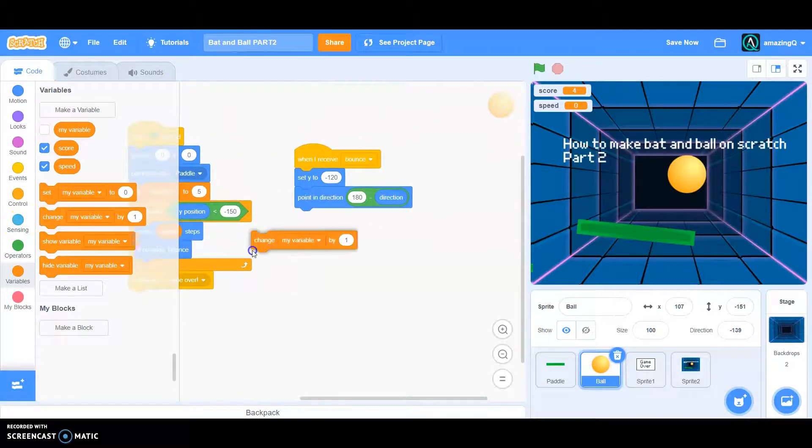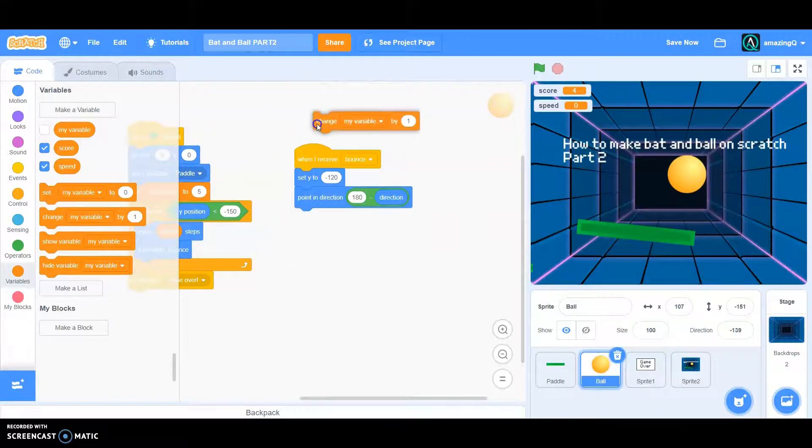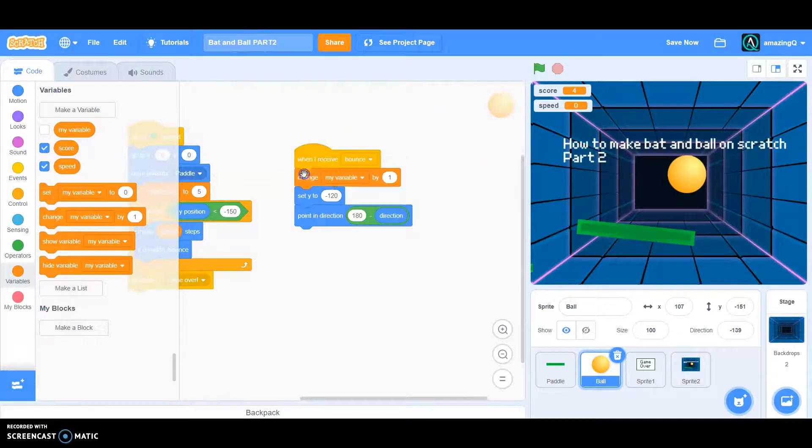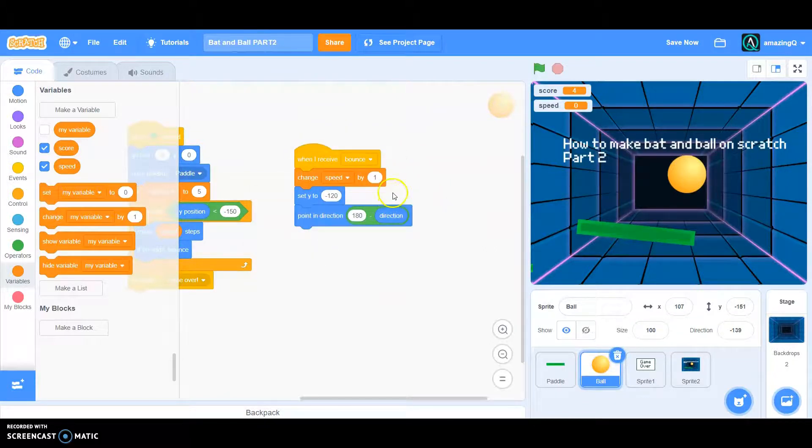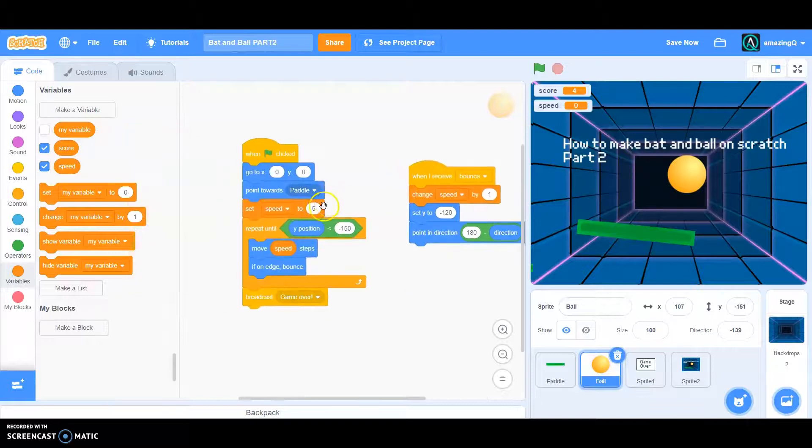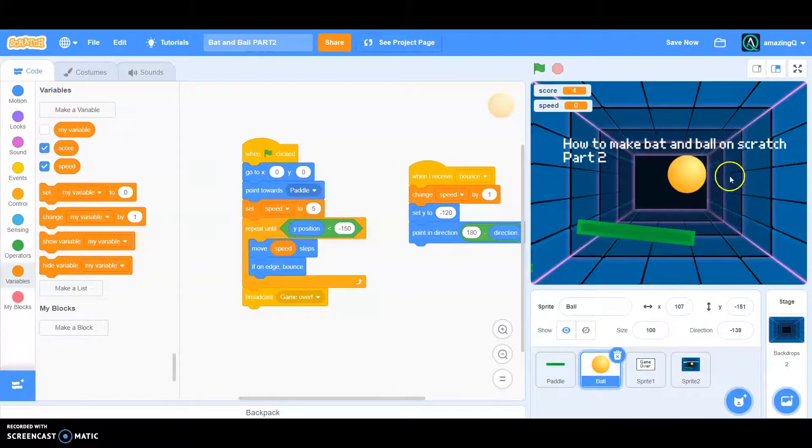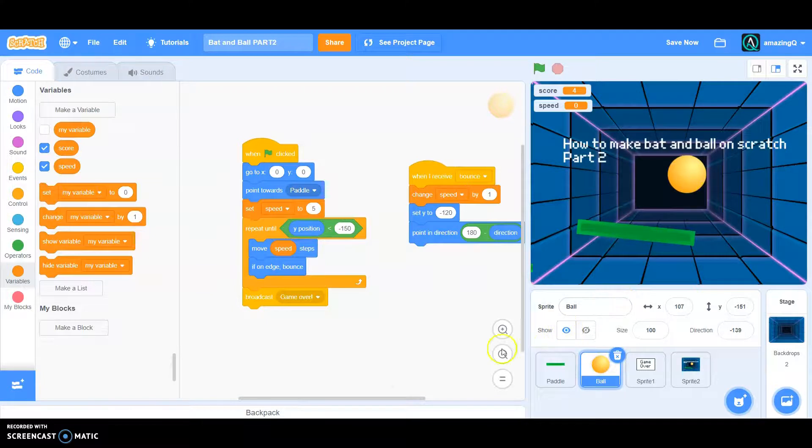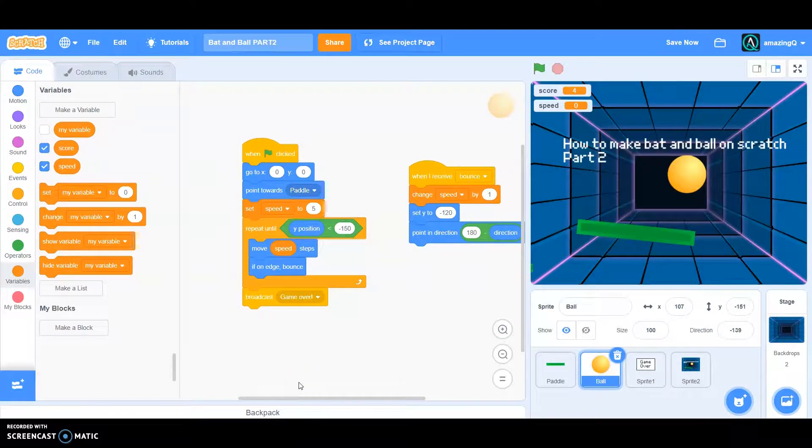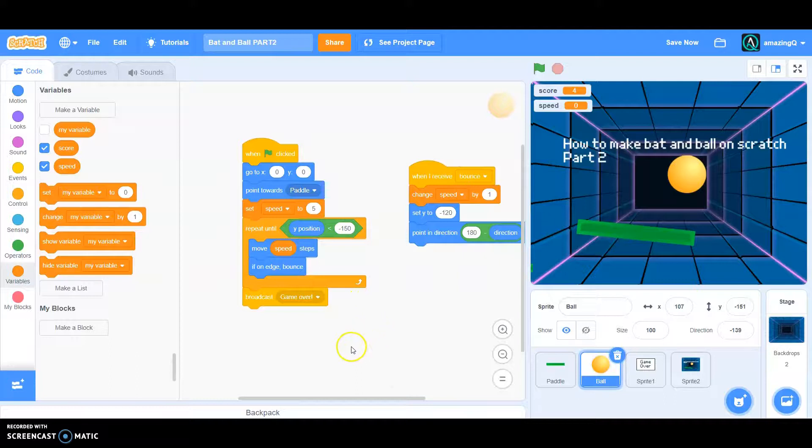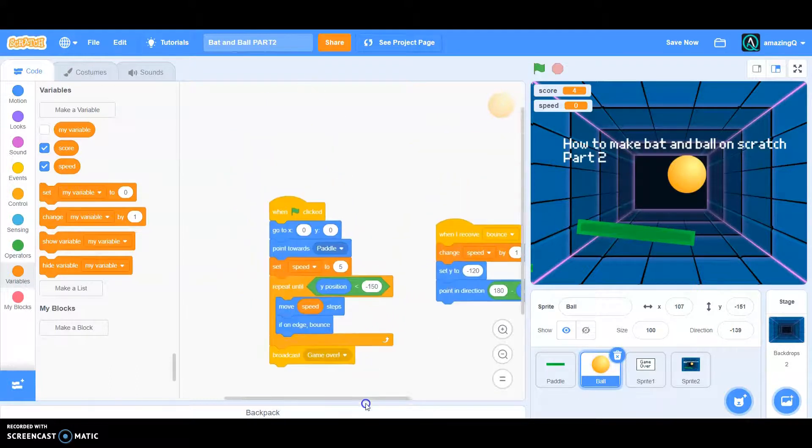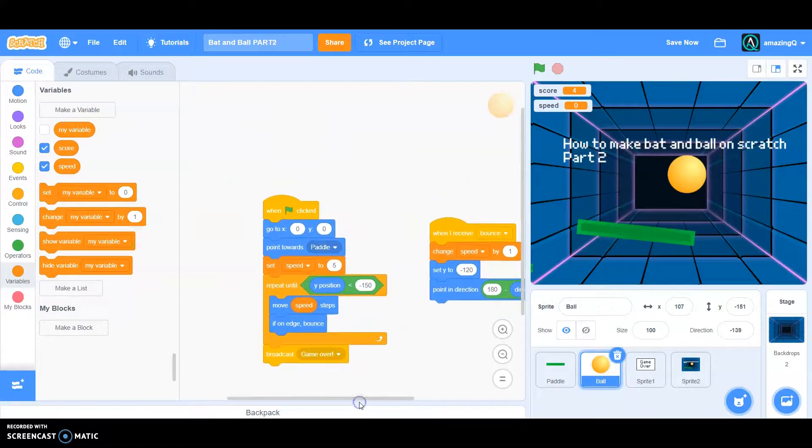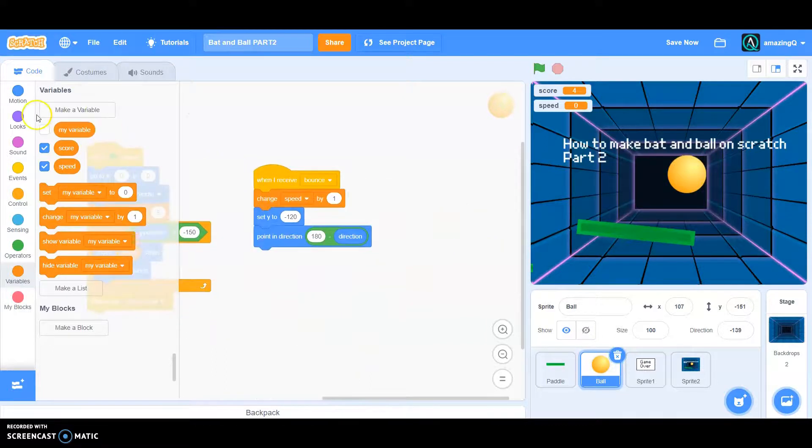We want speed to change by one, that means it will go to six, seven, eight, it will go faster. Now what can we improve? Oh yeah, when I receive bounce, go to this script and switch costume to ball A.